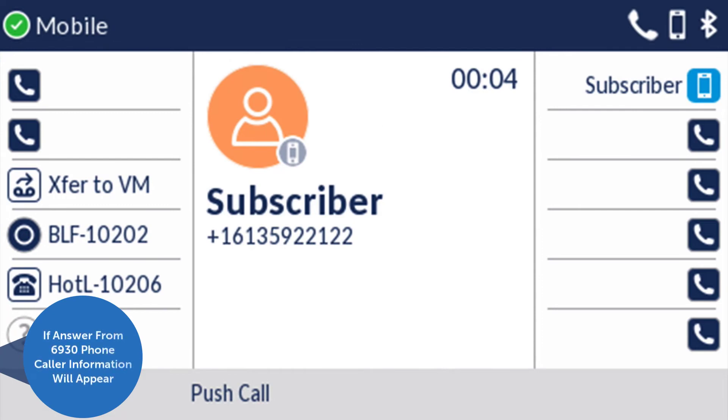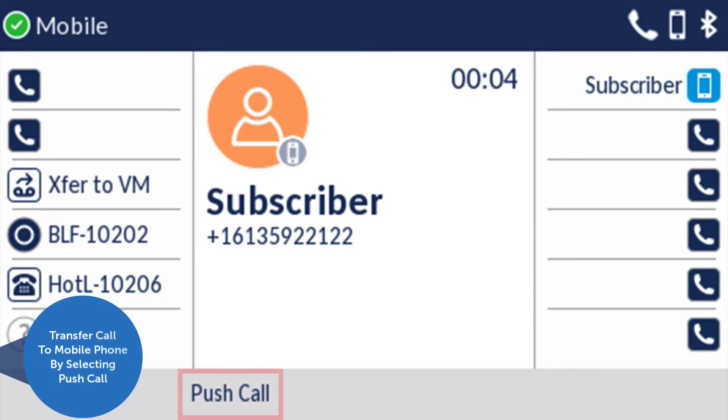If you answer from the 6930 phone, caller information will appear on both the main screen and the programmable key. From the 6930 phone, you can transfer the call back to your mobile phone by selecting push call.